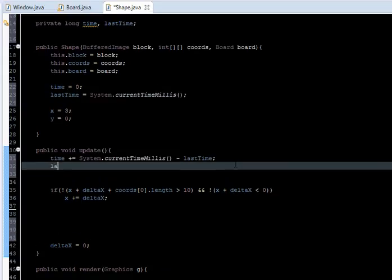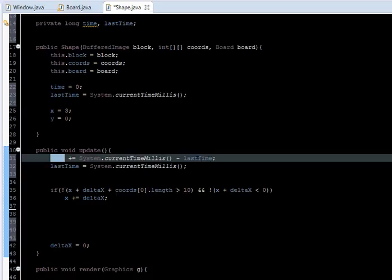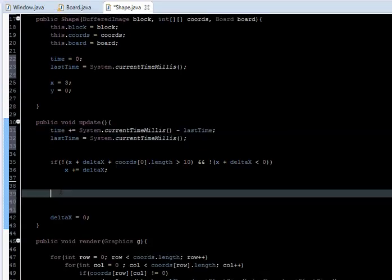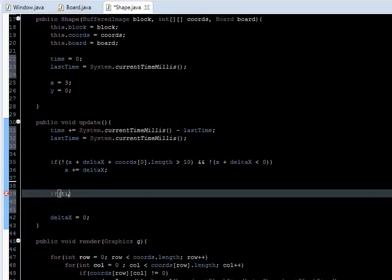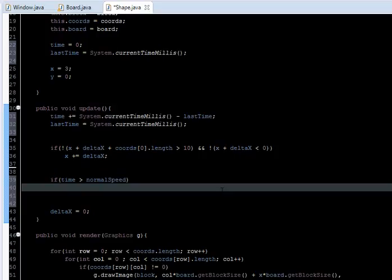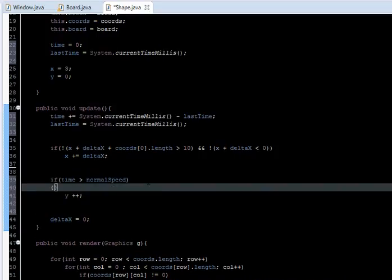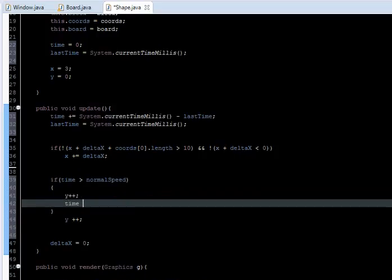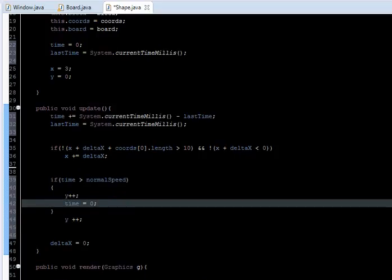And here we just set lastTime equal to the current time milliseconds again. Now time is the elapsed time since we're subtracting. We call: if time is greater than normalSpeed — which is 600 milliseconds — then y++, moving the y component down once, and we set time back to 0.